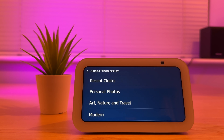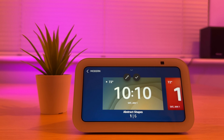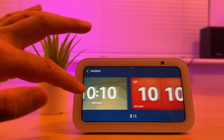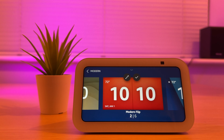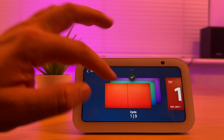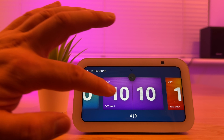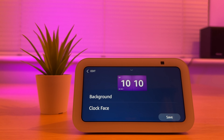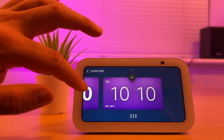From here you can choose the type of clock you want. If I go to Modern, you can choose a modern style — let's choose this one. You can then edit how it looks by pressing the pencil button. You can choose a background, such as cycling between colors, or choose an individual color like purple. You can also choose a clock face from the different options available, then press Save.